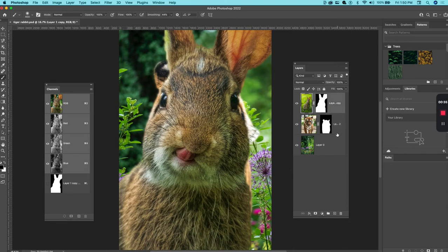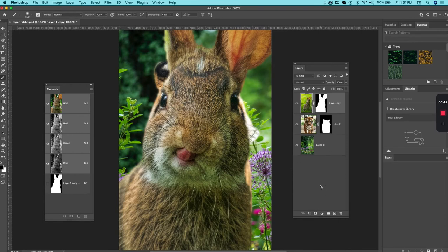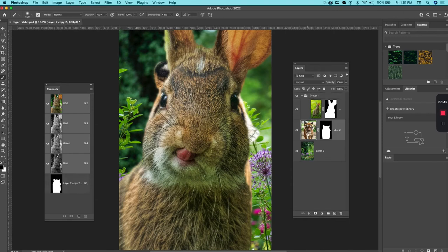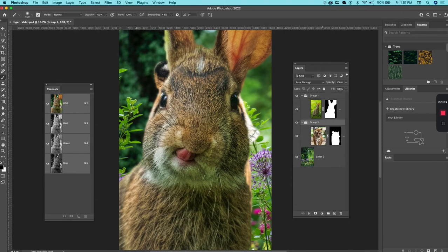What I would do is actually group each one individually into a group. So I can hit Command+G when I have one of the layers selected. So the rabbit is in its own group, and I'll select the tiger and hit Command+G and the tiger is in its own group.